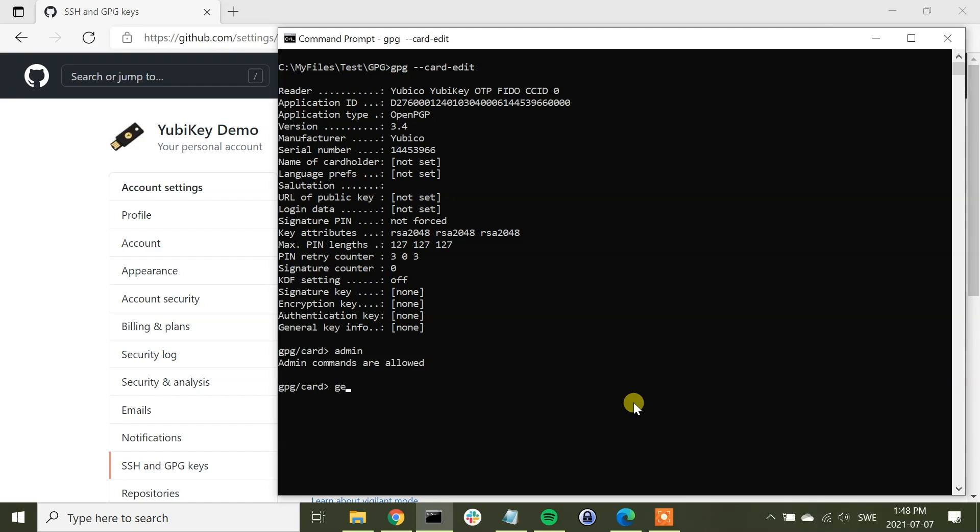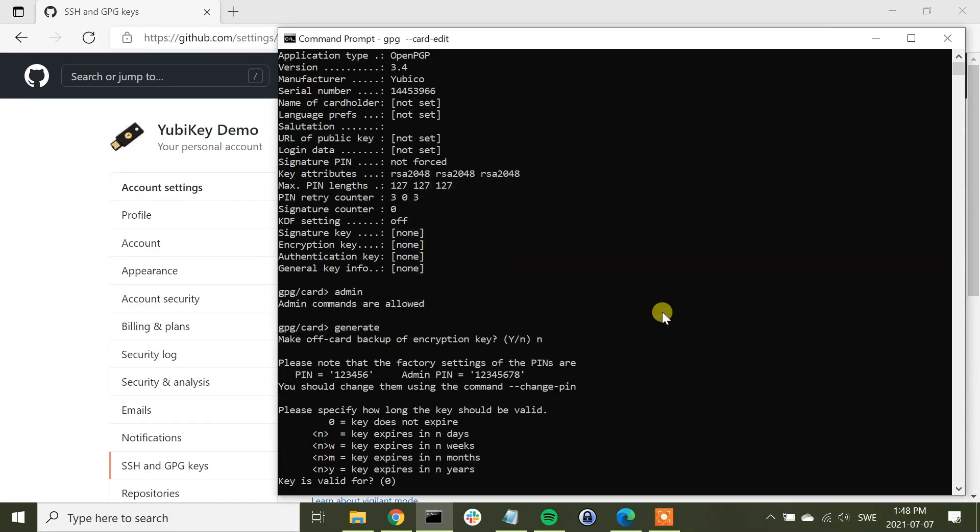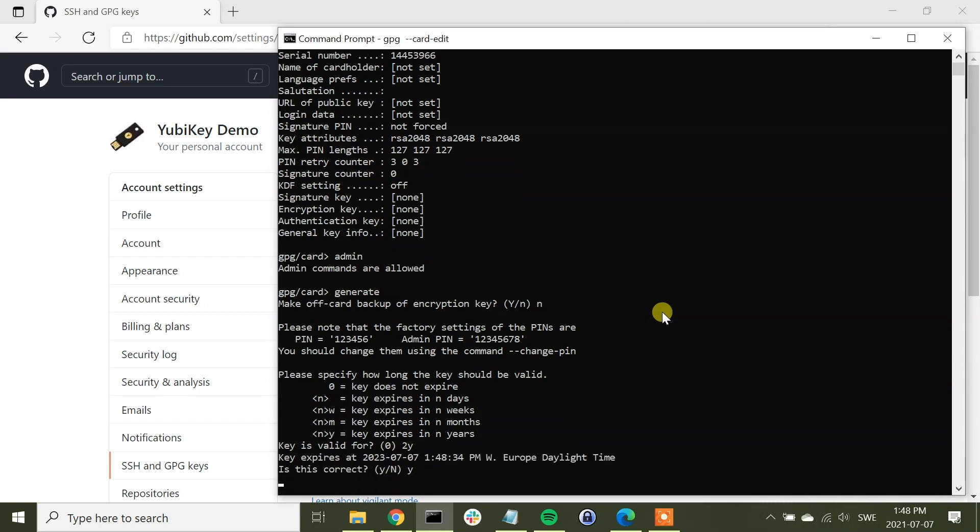Next, we are executing the command generate, which means that we're going to generate GPG keys on YubiKey. We select no here. Just for the purpose of the demo, we enter now a PIN code. The key will be valid for two years, and that is correct.